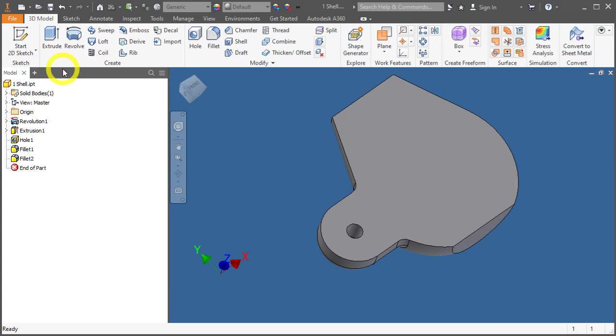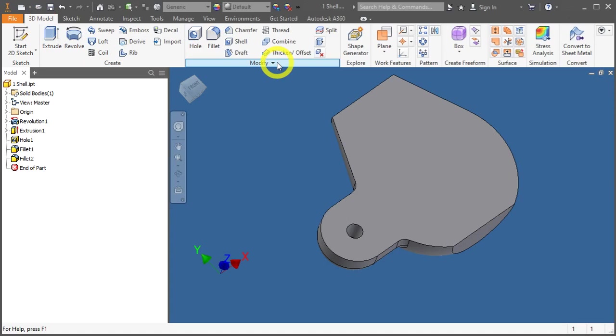To access the shell tool, go to the 3D model tab, modify panel, and click on Shell.